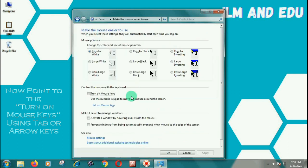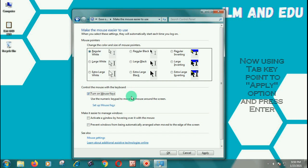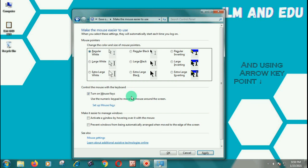Now point to 'Turn on Mouse Keys' using Tab or arrow keys, then press Spacebar to check the box. Using the Tab key, point to Apply and press Enter. Then using the arrow key, point to OK and press Enter.